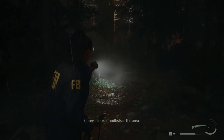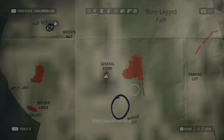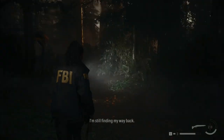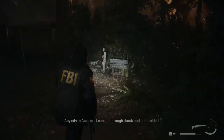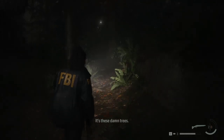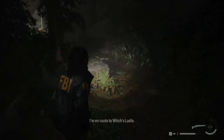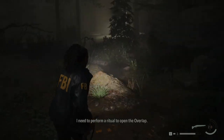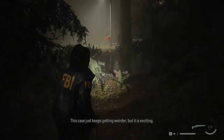Casey: there are cultists in the area — they're taken, like Nightingale. Thanks for the heads up. I'm still finding my way back. You have the worst sense of direction. Any city in America I can get through drunk and blindfolded — it's these damn trees. I'm en route to Witch's Ladle. I need to perform a ritual to open the overlap. This case just keeps getting weirder, but it is exciting.